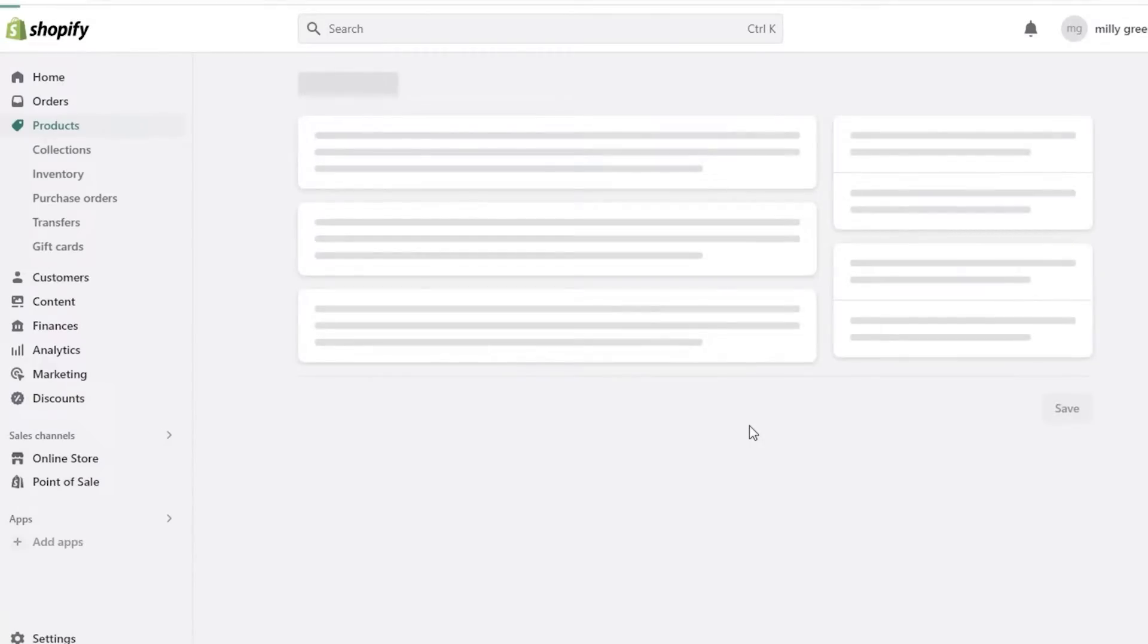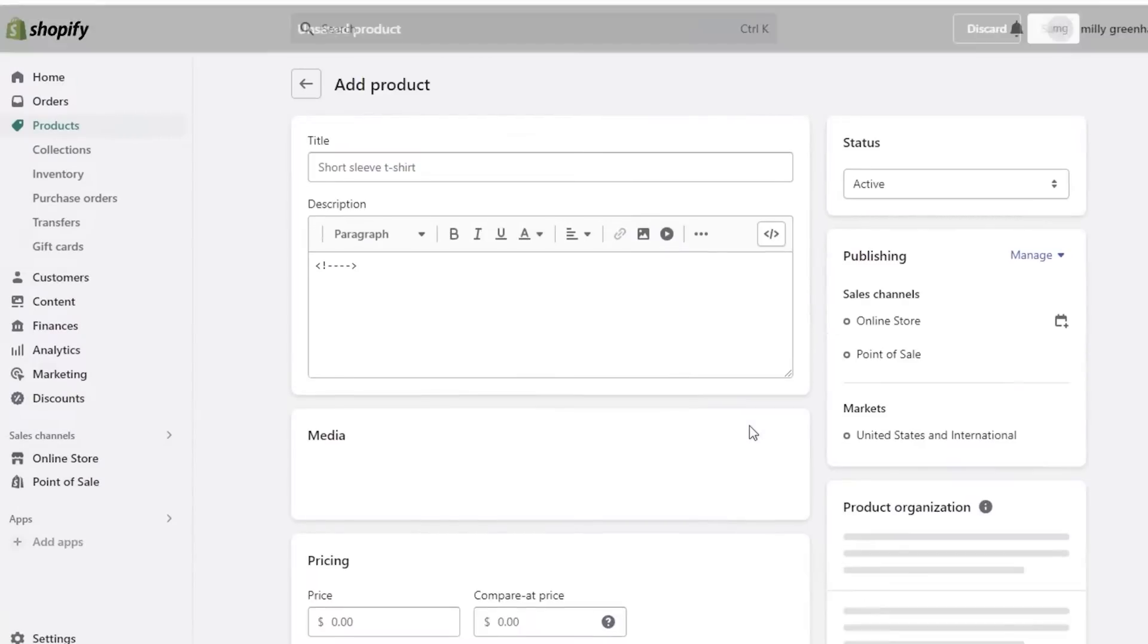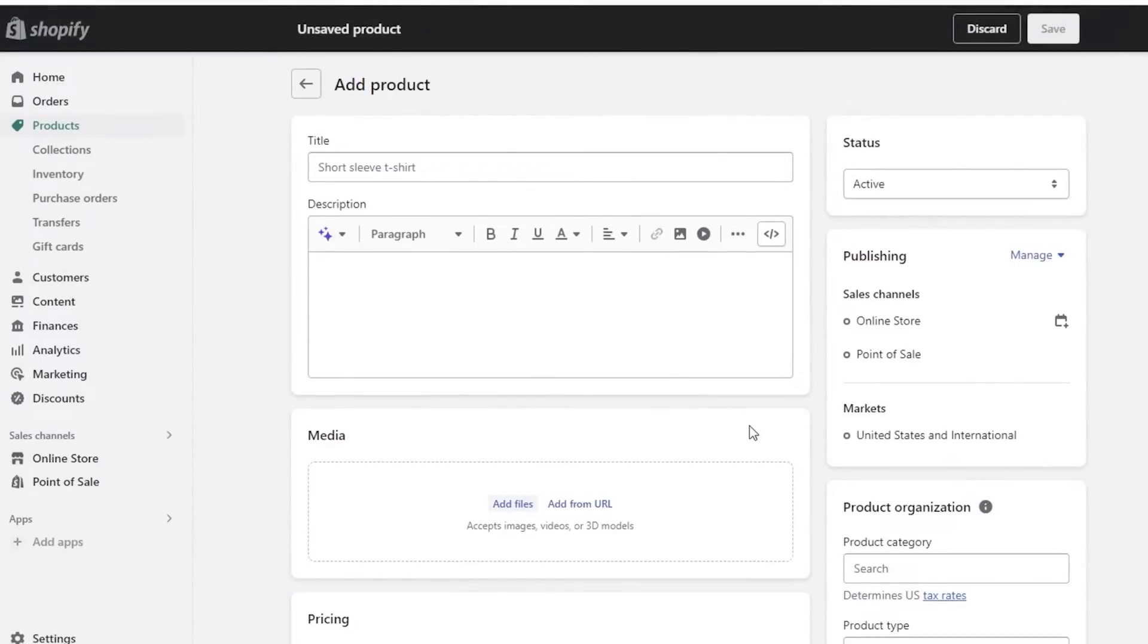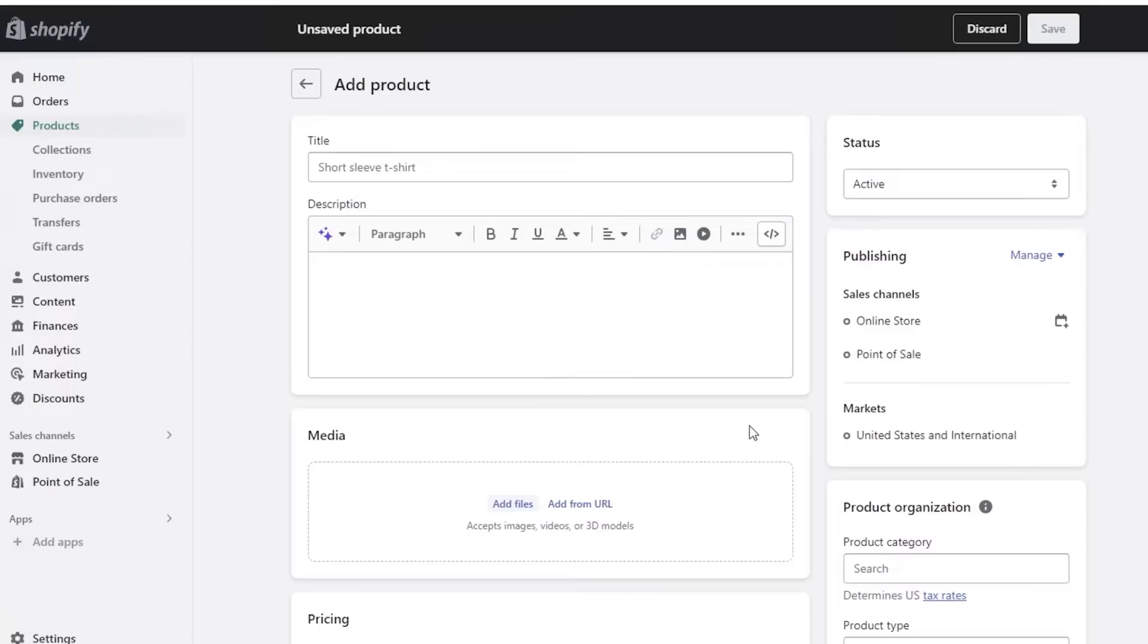And from here we will begin adding our product. Now you might wonder we're moving directly into products, because we're going to create a sample product and then I will show you guys later on how you can build categories, collections, and how you can manage your orders with those products.